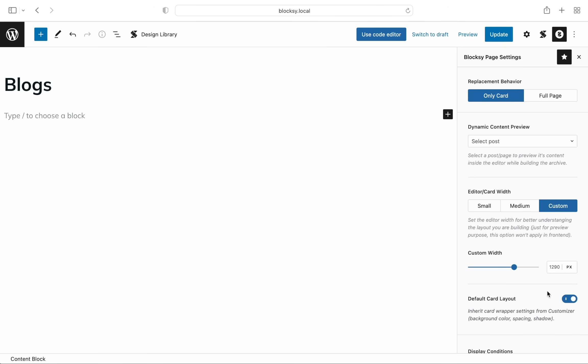We get to the default card layout option next. This setting lets you specify if the archive cards will inherit the styling from the customizer. Things such as background colors, spacing of elements, and shadows can be inherited. Leave this set to default to have a consistent experience.